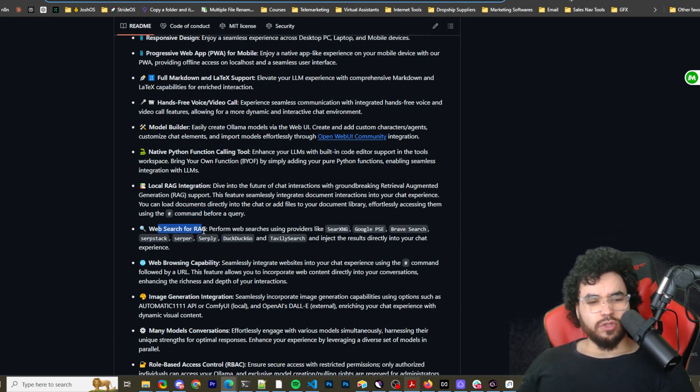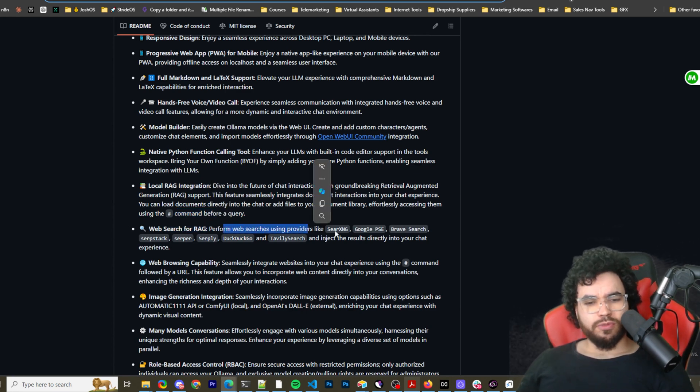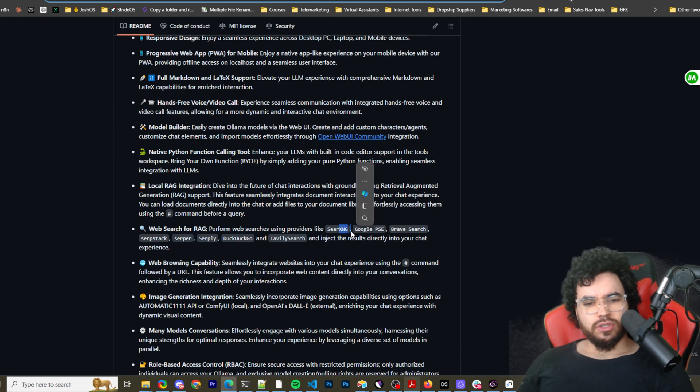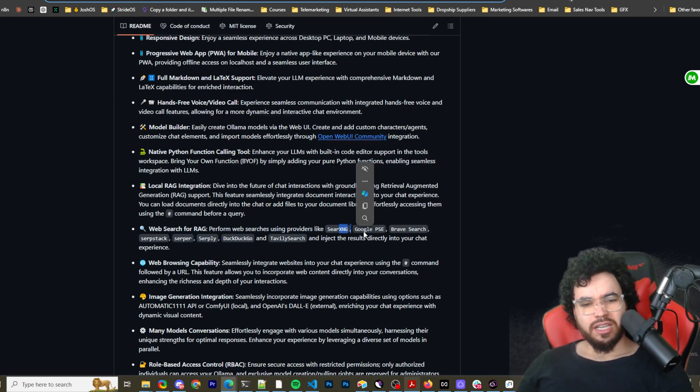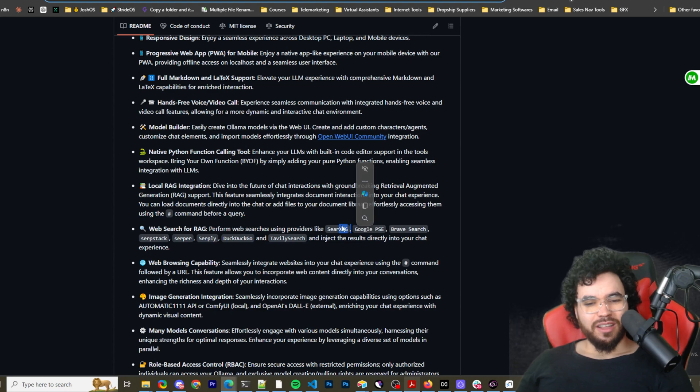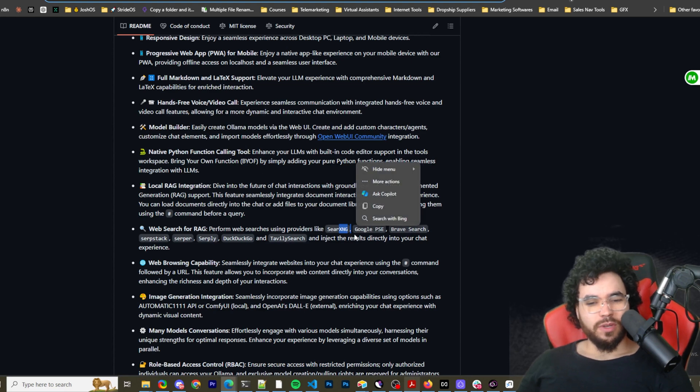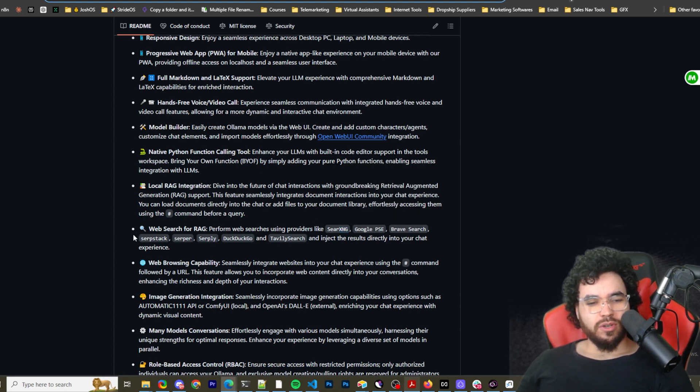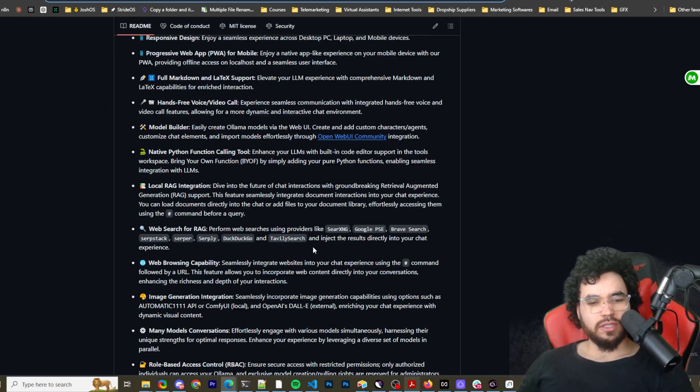They have a lot of cool options. And then web search for RAG, perform web searches using providers like SearchXNG. I always say that wrong. But anyways, Google PSE, Brave Search, SerpStack, Serper, SerpLeague, DuckDuckGo and Tavily Search. I think there's actually another one too.